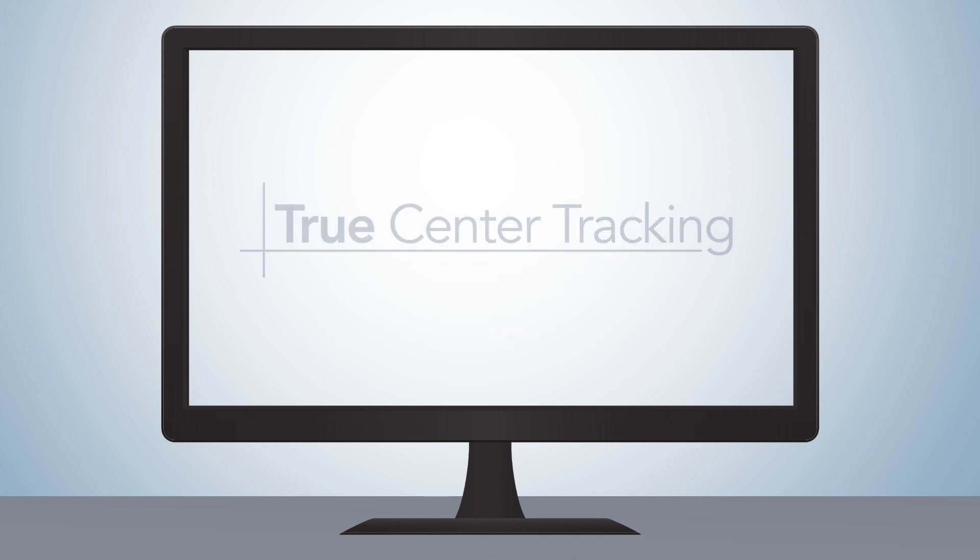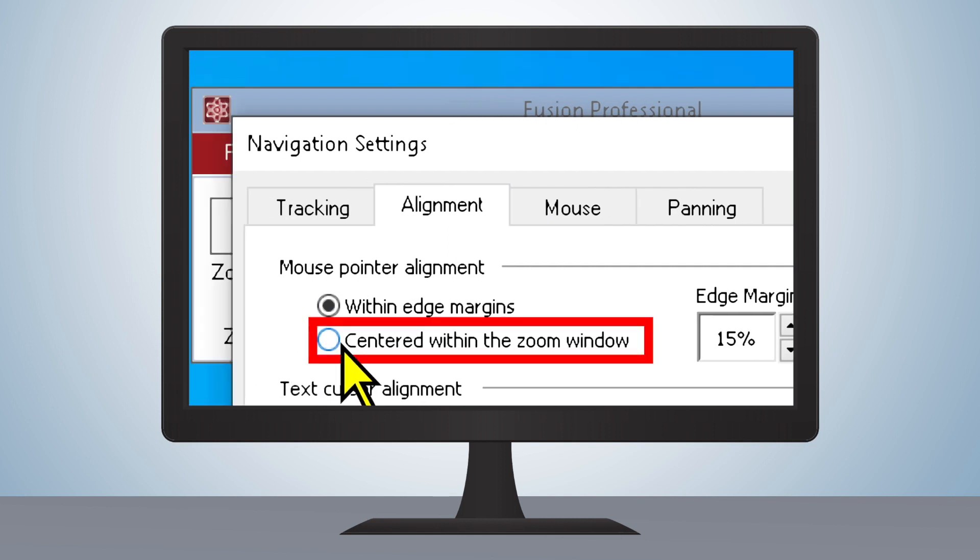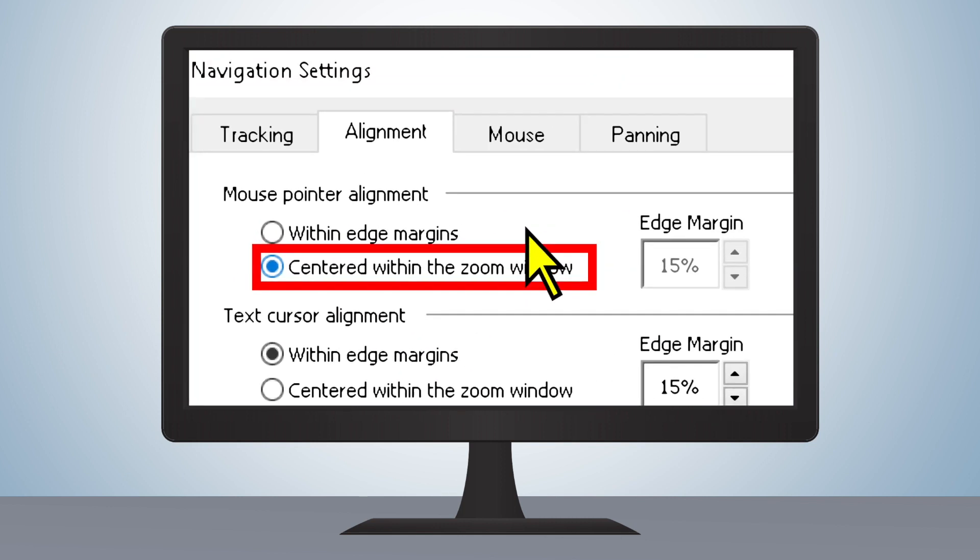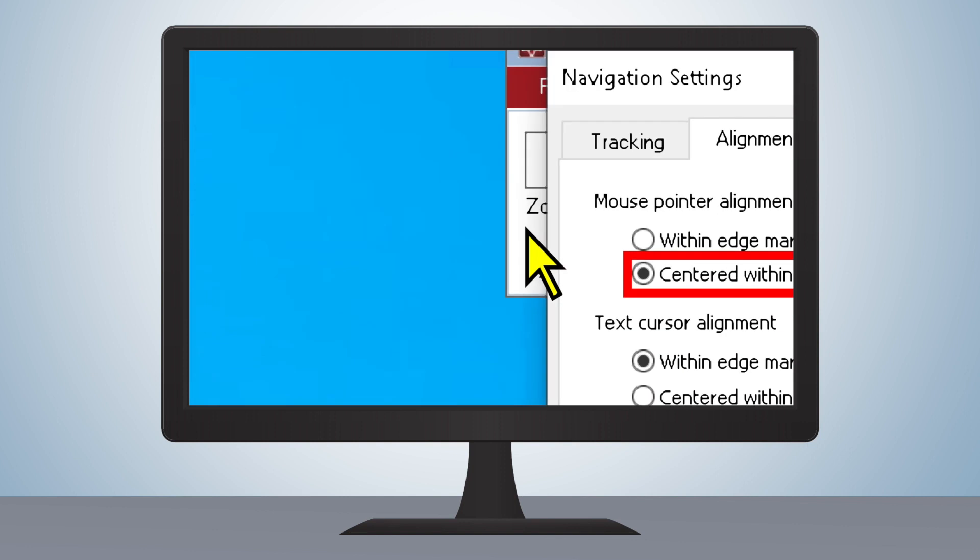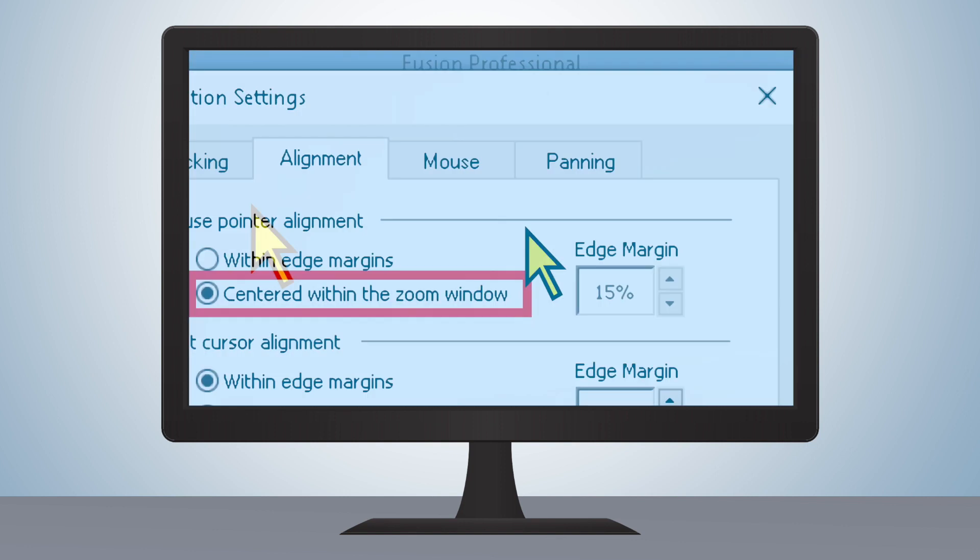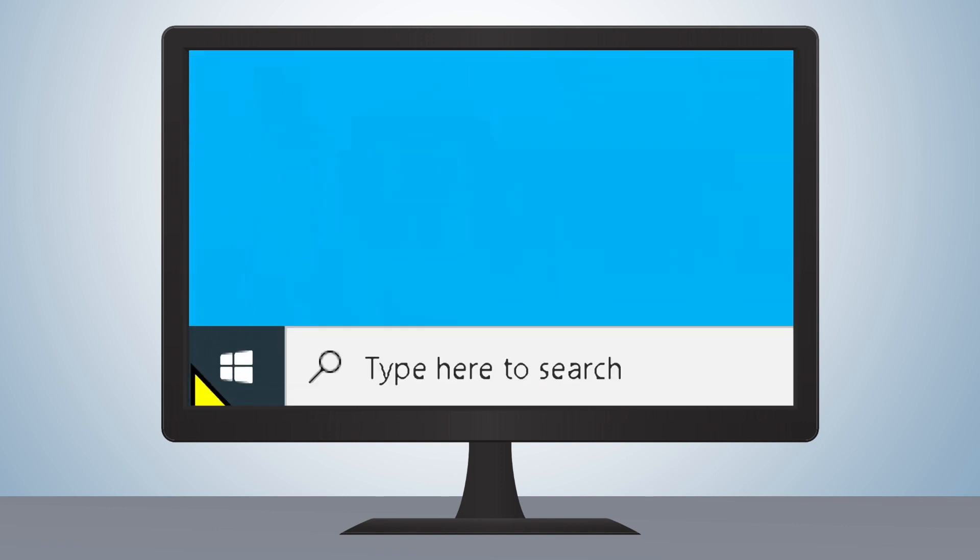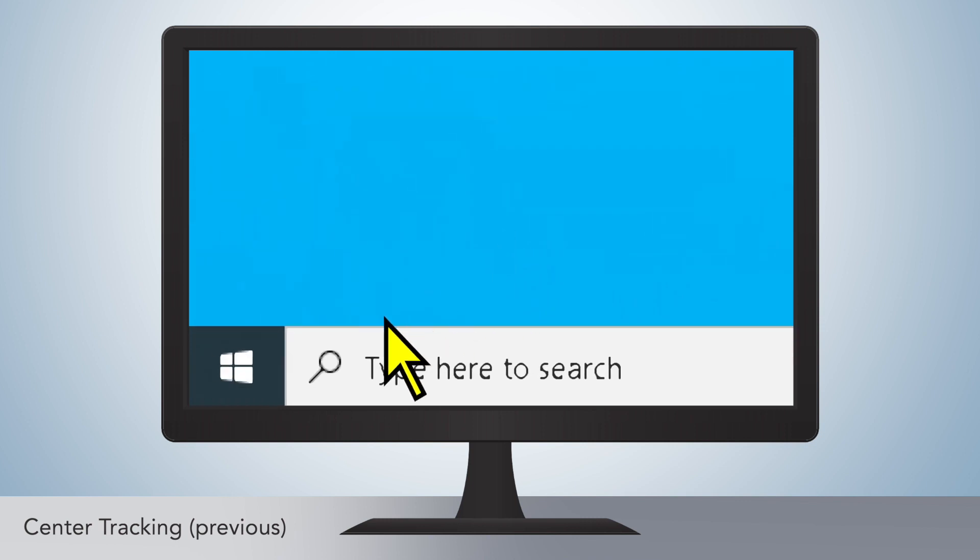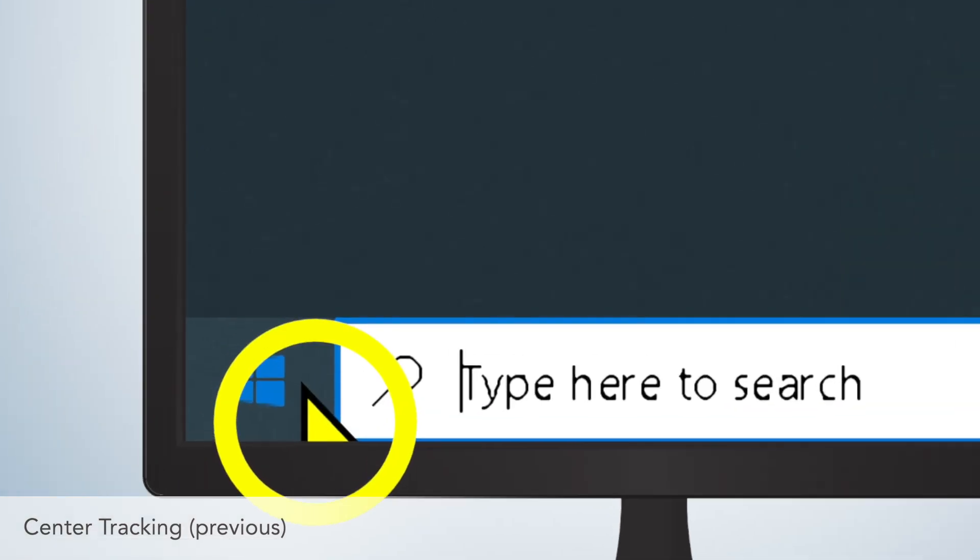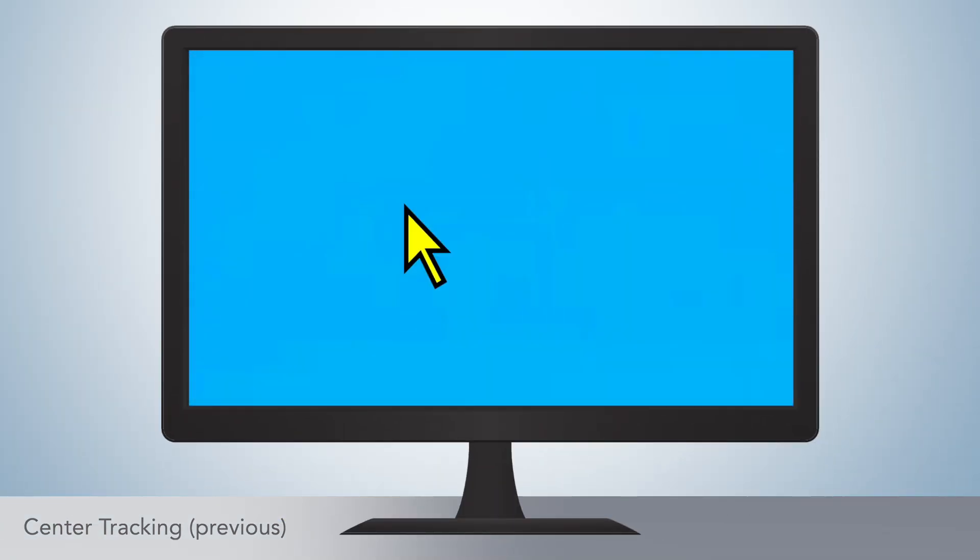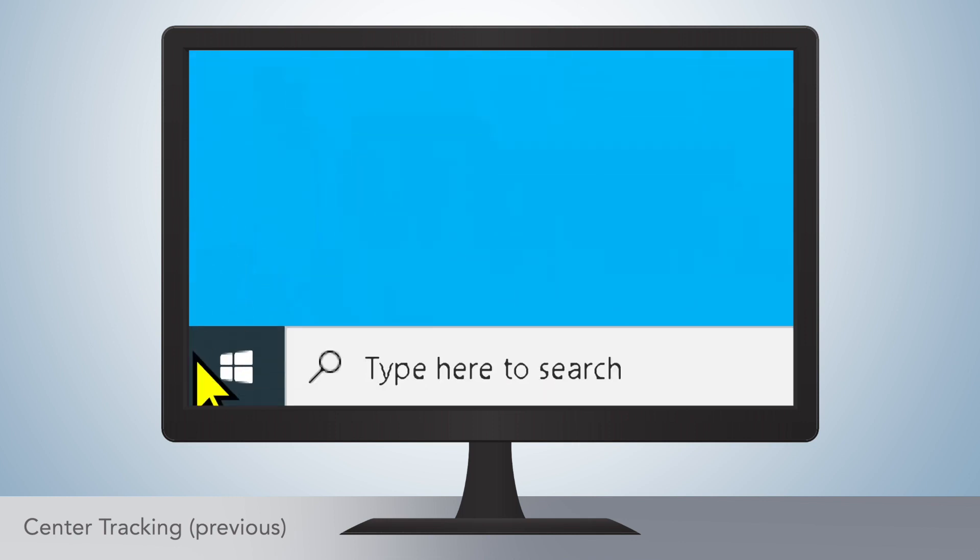In earlier versions of ZoomText or Fusion, Center Tracking allowed users to keep their mouse cursor in the center of the screen while navigating in a magnified view. However, when the user tried to navigate to the edges of the screen, the cursor would move from the center of the screen to reach links and items in far corners. Users who prefer a fixed cursor location may have wanted to be able to control this aspect of center tracking.